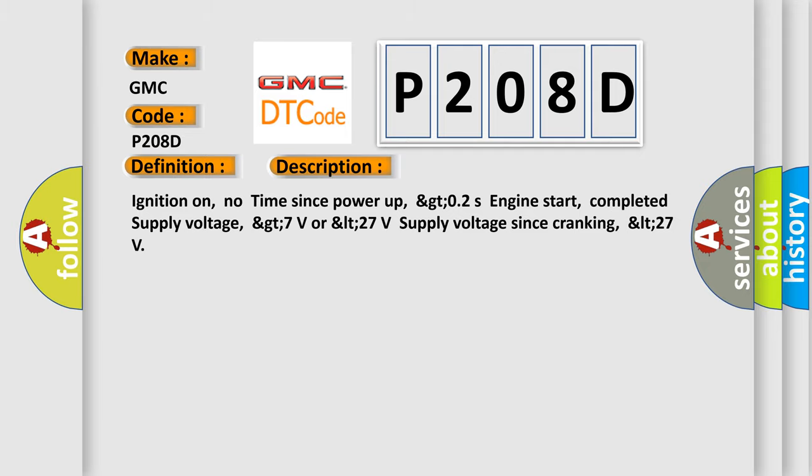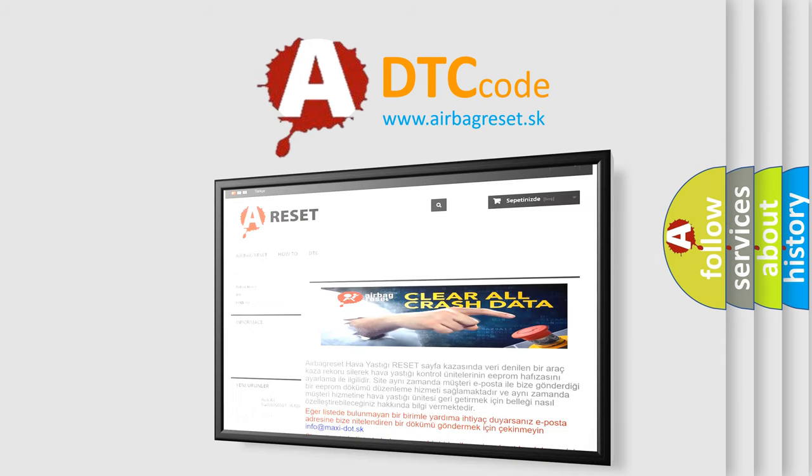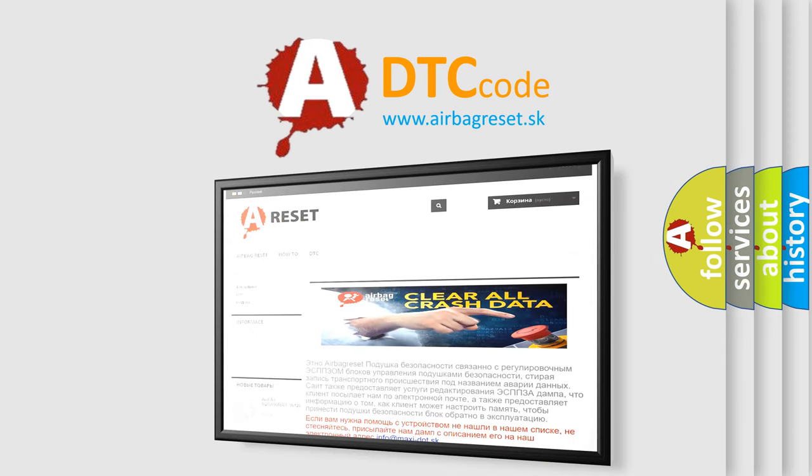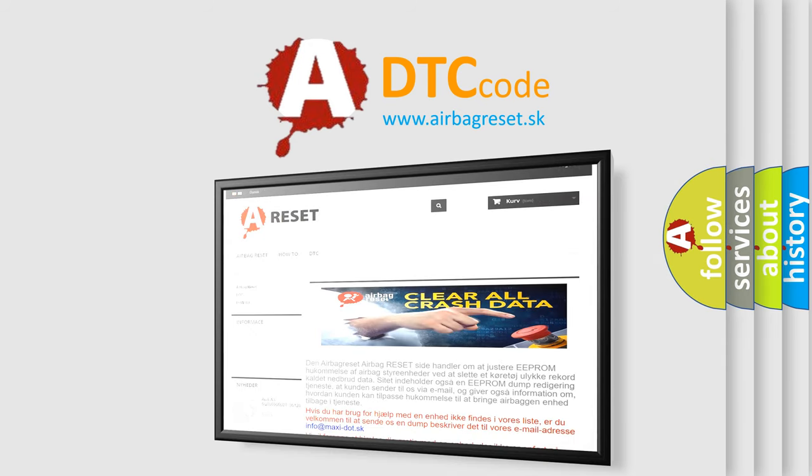The Airbag Reset website aims to provide information in 52 languages. Thank you for your attention and stay tuned for the next video.